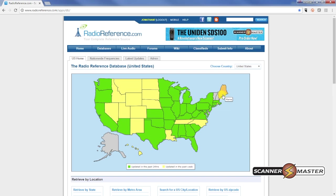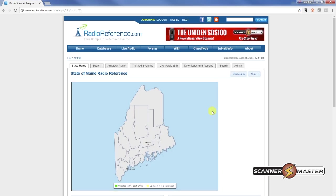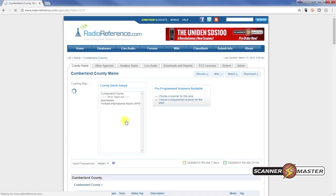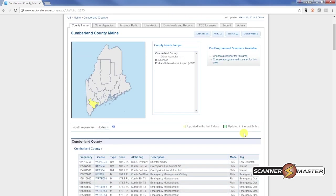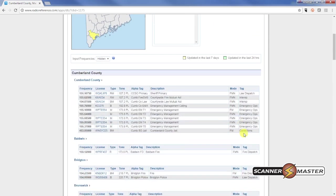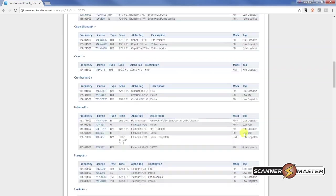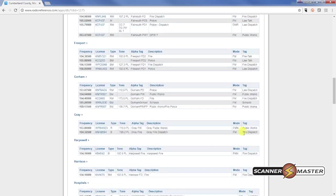So we'll go up to Maine and we will look at Portland, which is in Cumberland County. And we'll scroll down and take a look what type of system they're on.